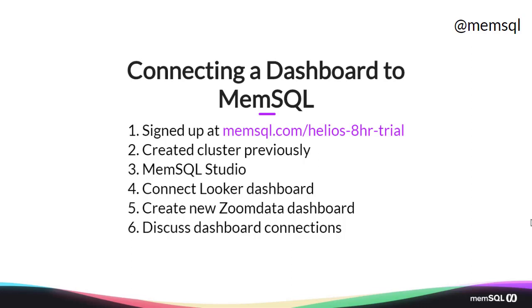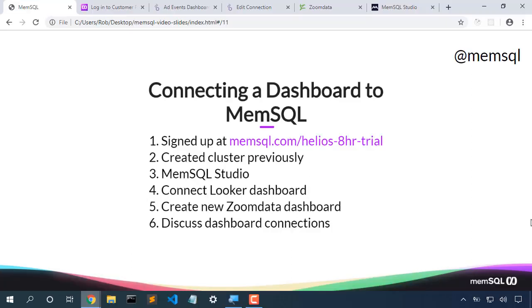We also have a ZoomData dashboard running on an on-prem cluster that we'll look at, and then after that we'll look at similar strategies for connecting other dashboards. So let's dive in.